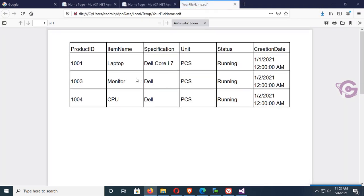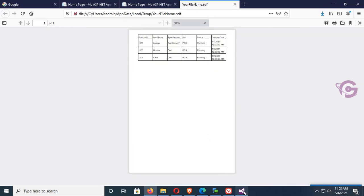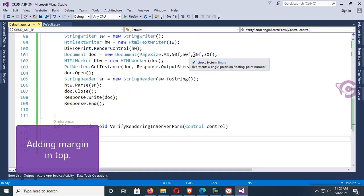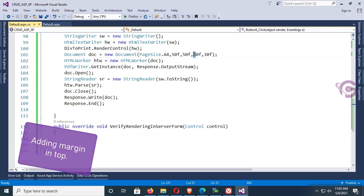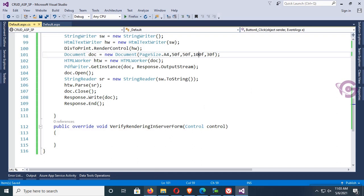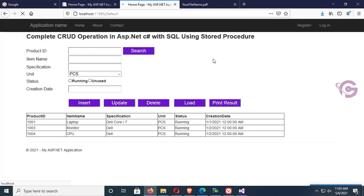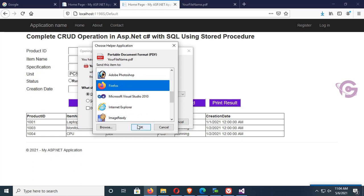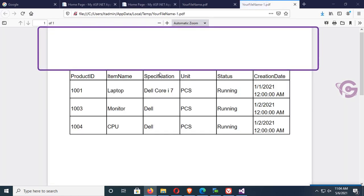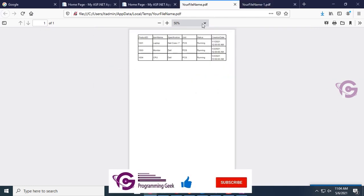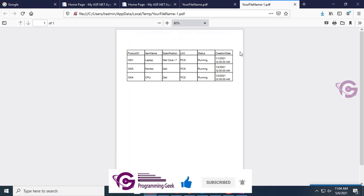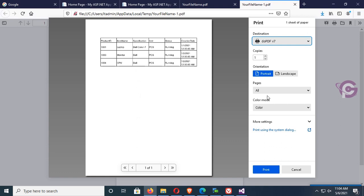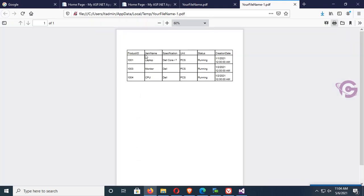The GridView data is displaying in the PDF file with columns and classification units. You can zoom in, zoom out, and print this PDF file. Now I'm going to add a header space margin of 30f to 100f. Reload the page and click print result — open in Firefox and click OK. You can see the margin is added in the header of the page. The PDF file is printable and resizable. Thanks for watching this tutorial.